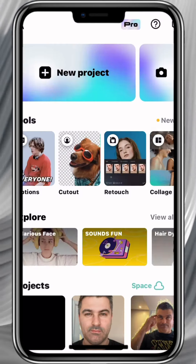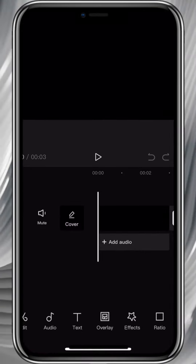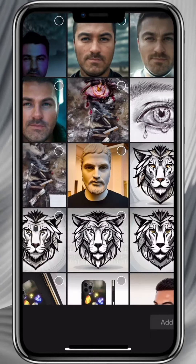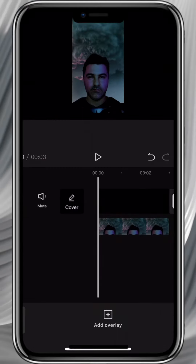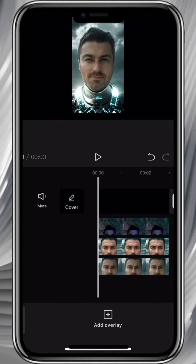Open CapCut, then Stock Video, select Transparent. Add Overlay and choose the photo you want. Repeat this for the next three pictures.